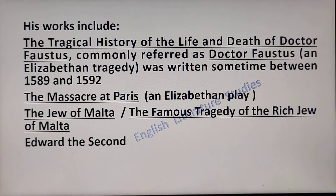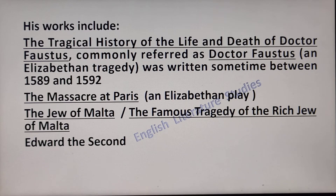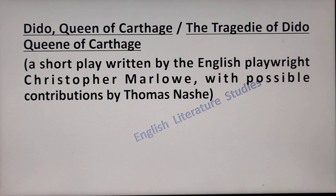Christopher Marlowe's works include The Tragical History of the Life and Death of Dr. Faustus, commonly referred to as Dr. Faustus, an Elizabethan tragedy written sometime between 1589 and 1592. His other works include The Massacre at Paris, The Jew of Malta, also known as The Famous Tragedy of the Rich Jew of Malta, Edward II, and Dido Queen of Carthage — a short play written with possible contribution by fellow University Wit Thomas Nashe.